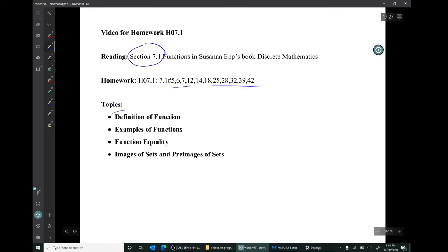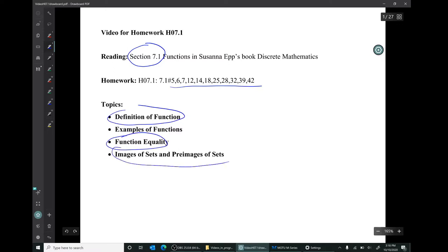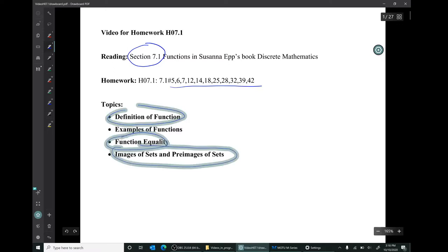We'll be talking about the definition of function, examples of functions, the idea of function equality, and the concept of images of sets and pre-images of sets.